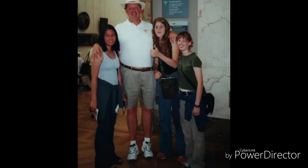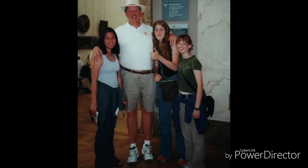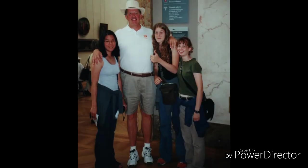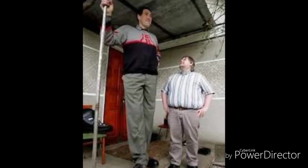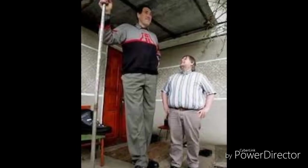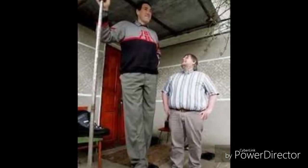You are taller in the morning than at night. You lose a centimeter during the day. The cartilage between your bones compresses during the day.